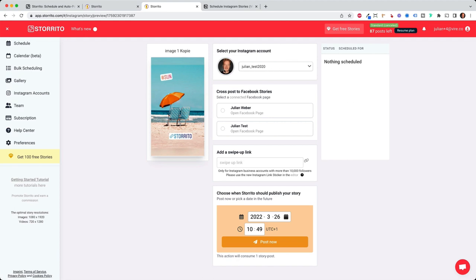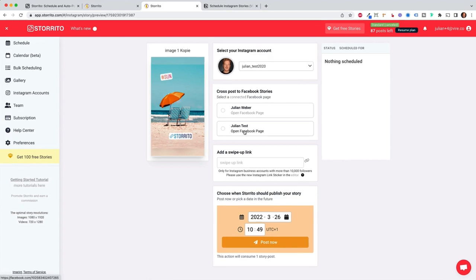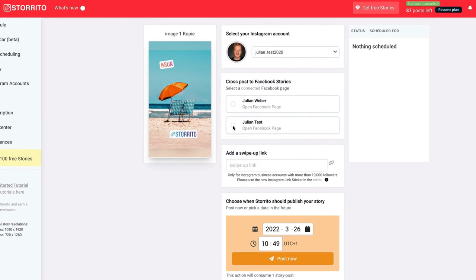Here you see your Instagram account, which is connected. And the best part is when your Instagram account is connected to your Facebook page, then you can select the Facebook page you want to post this to. And Storito will automatically cross post your story. So you can click here, for example, on this page, I want to post this.